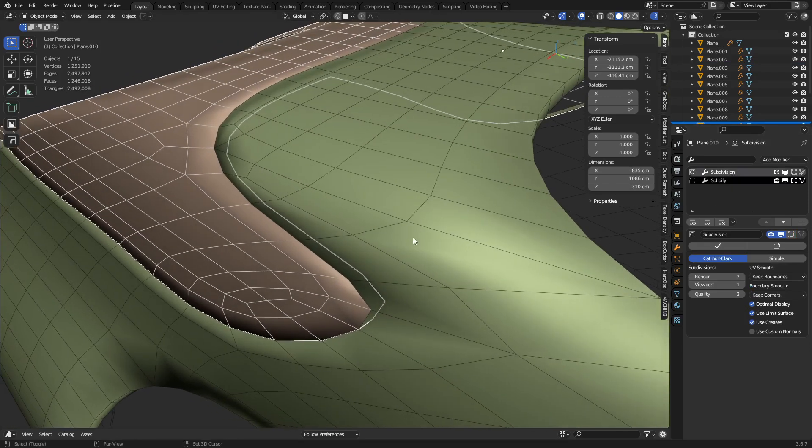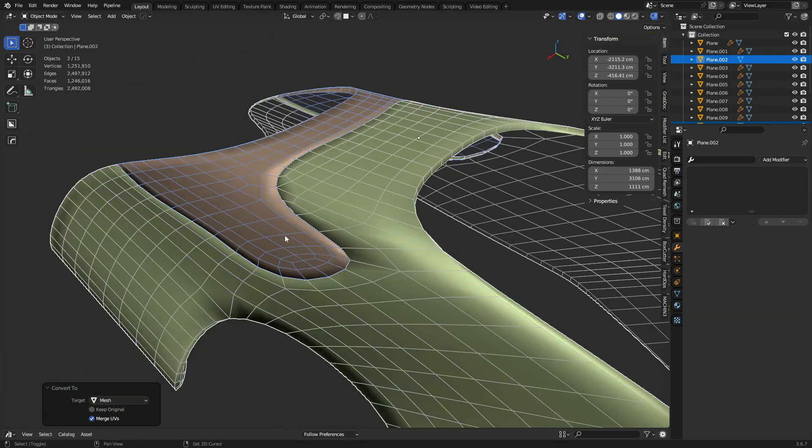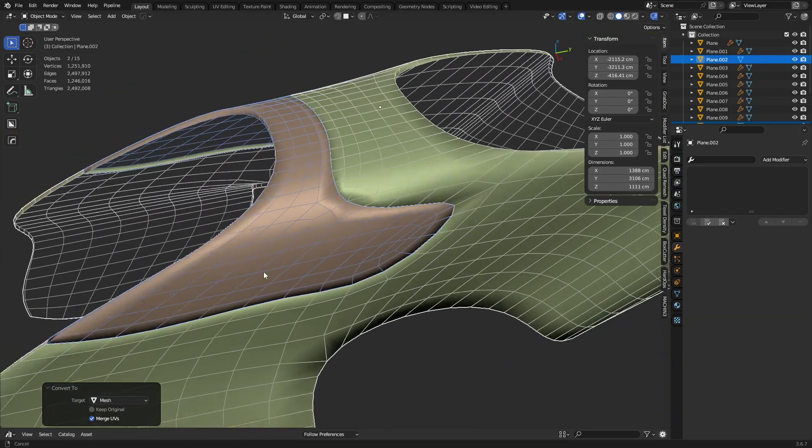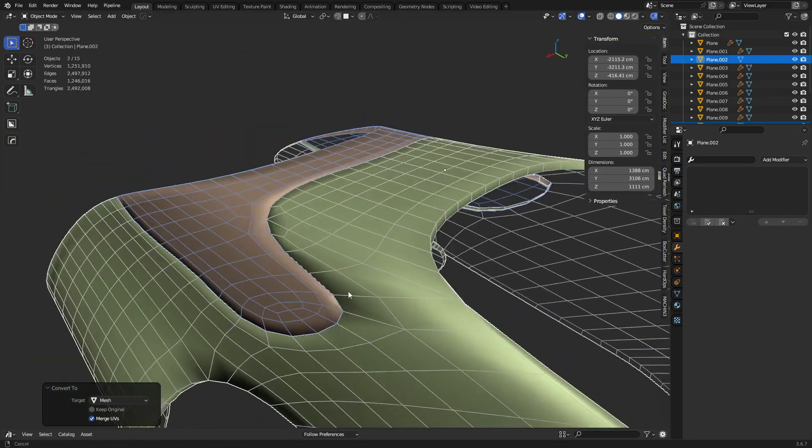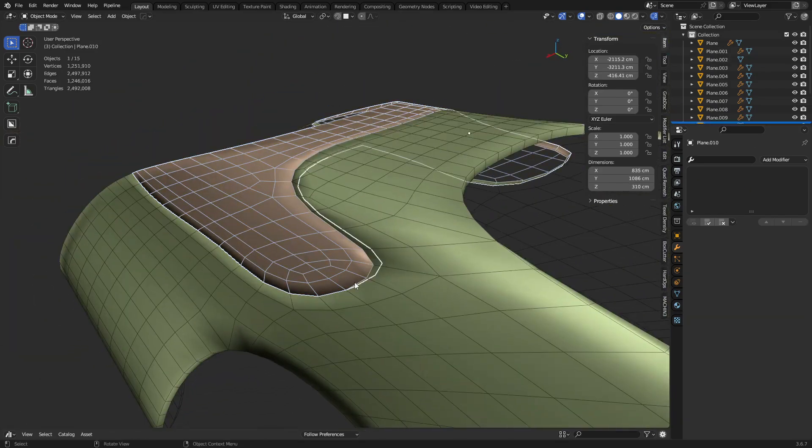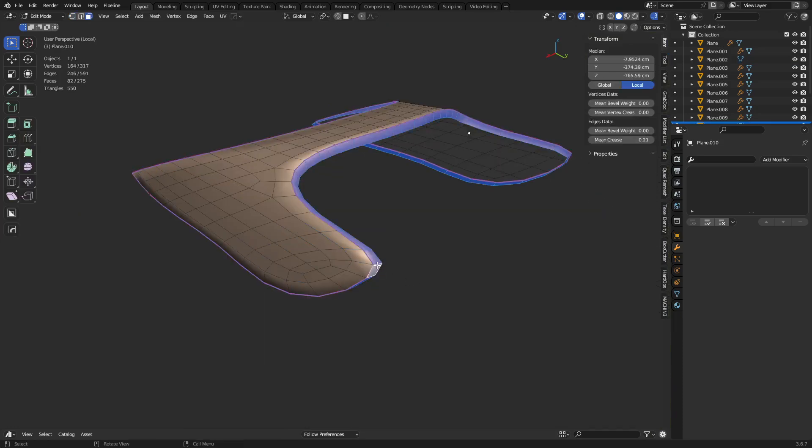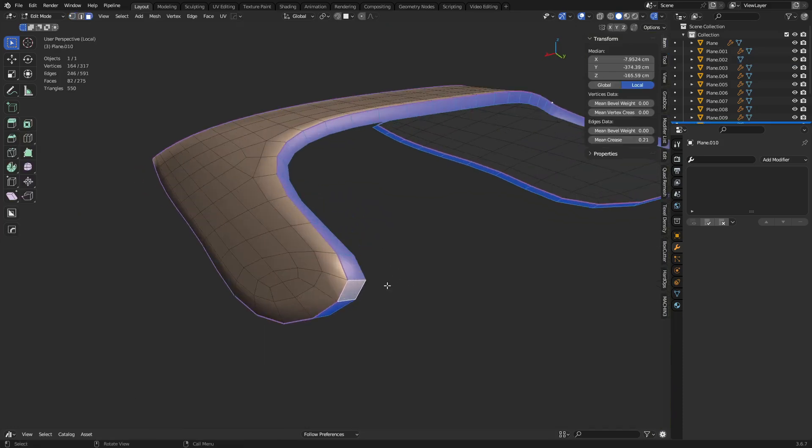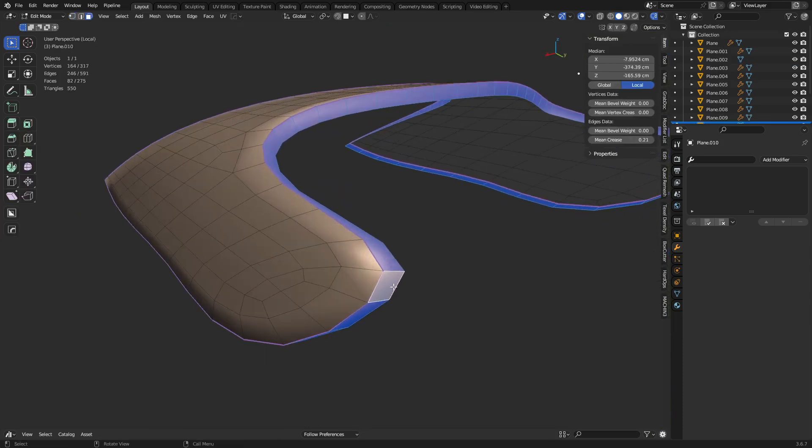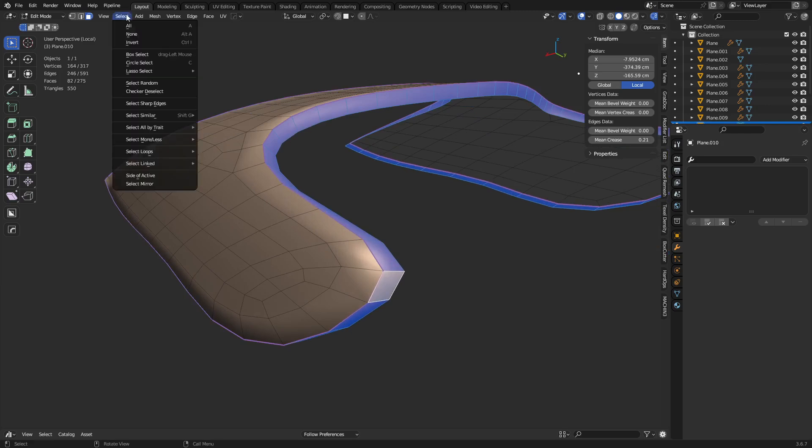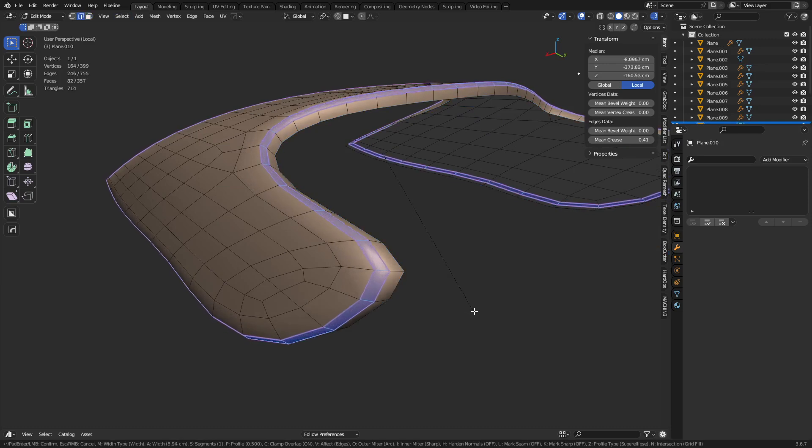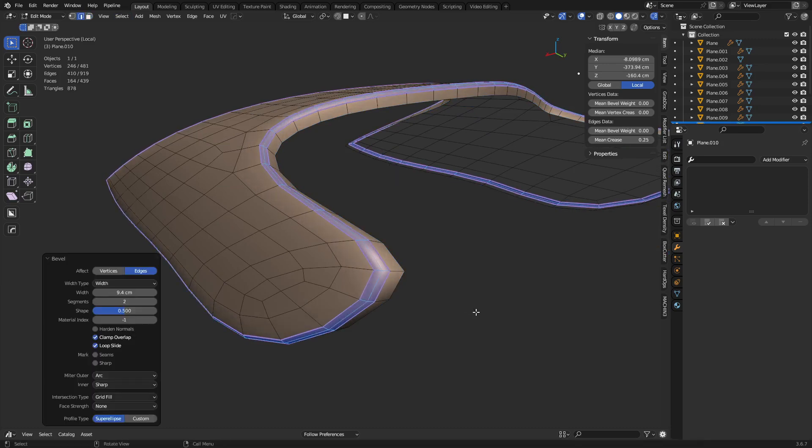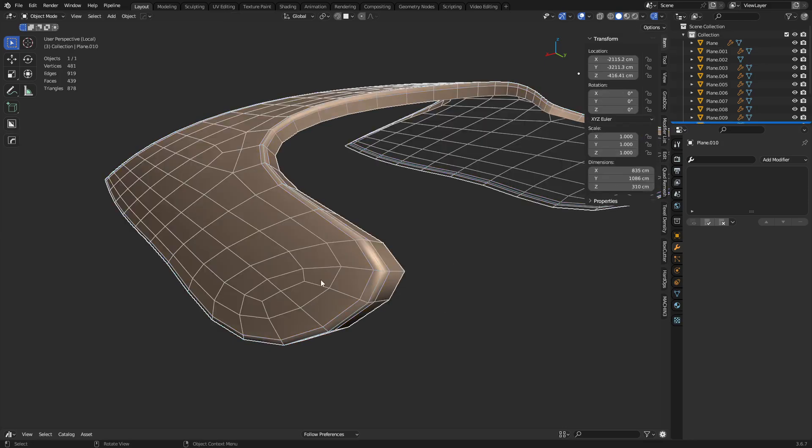Now we can convert these to a mesh real quick. We'll go ahead and grab this area. You can see it's already creased. If we do a boundary loop selection, so select loops, boundary loop, we can just bevel right off the bat with this one. And then we can do a shape of one. Hold those edges.